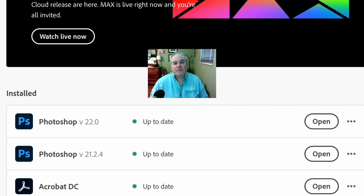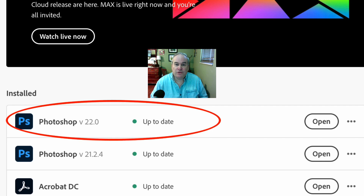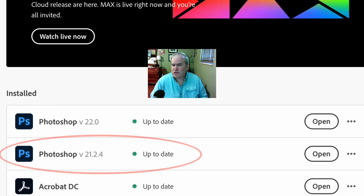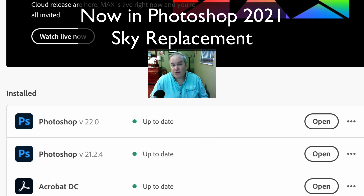Hello everyone and welcome to the Joy of Editing with Dave Kelly. On today's episode I want to show you something new in the all-new version of Adobe Photoshop — this is version 22. The previous version was version 21. This is an extremely major update; there are a lot of cool new features in here, and I'll be showing you those features in videos to come.